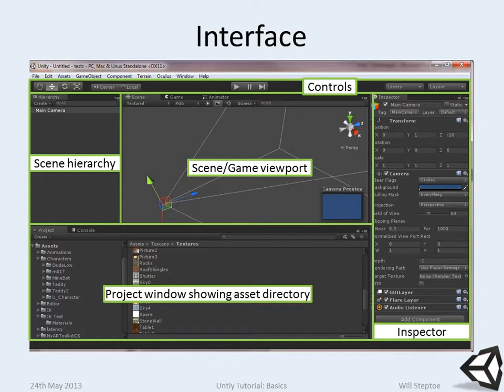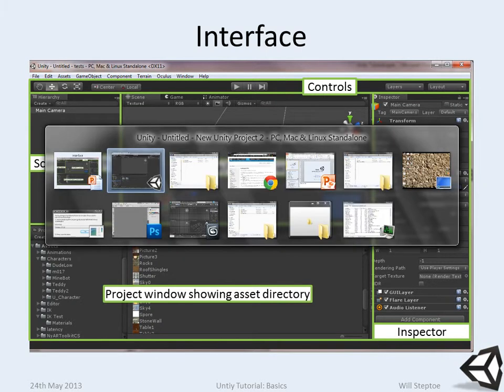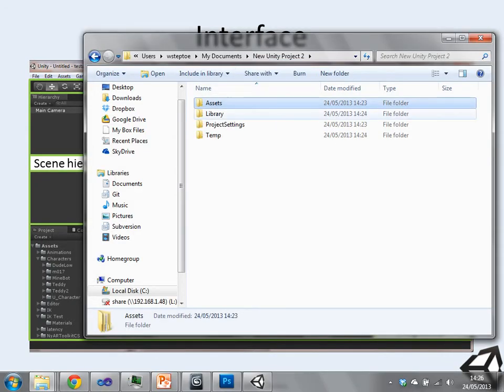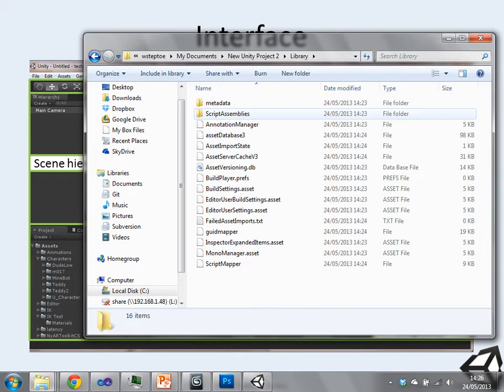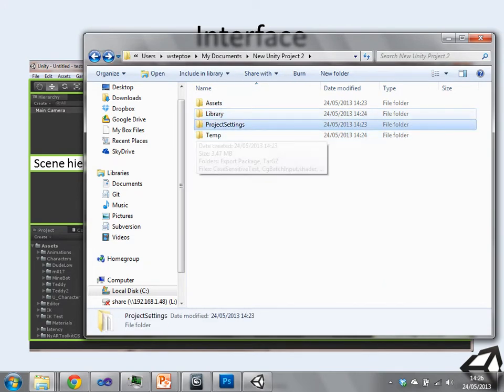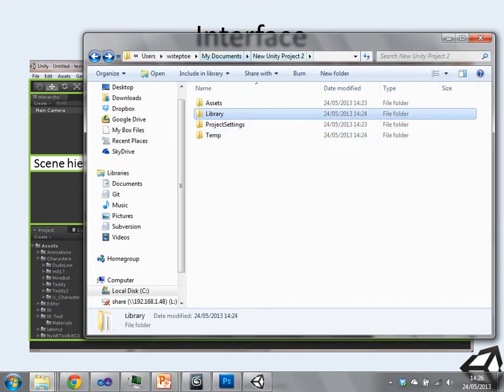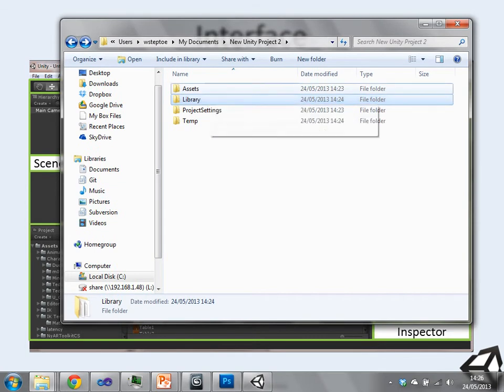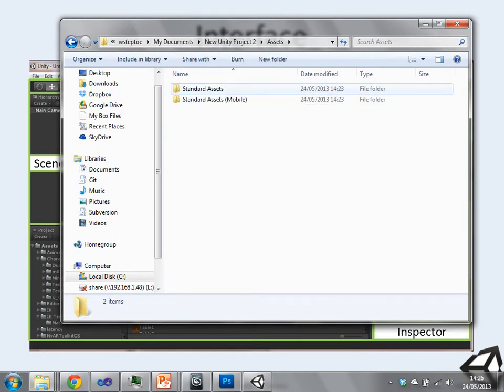Unity works fairly, so one thing that Unity does which is slightly strange is that it generates this library. So within my Unity project, this is my Unity project, it's generated this asset folder which is where you put everything. So any new stuff that you, any new scripts you write, any textures, models, stick it in the assets folder.